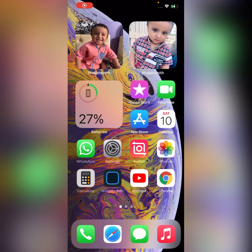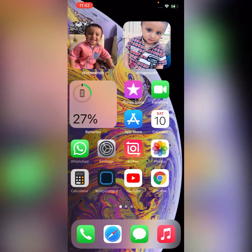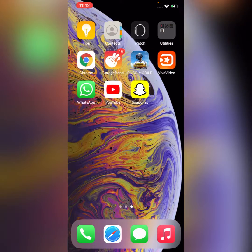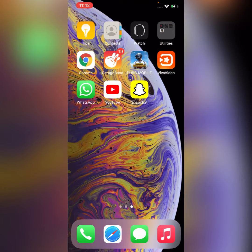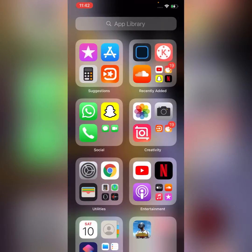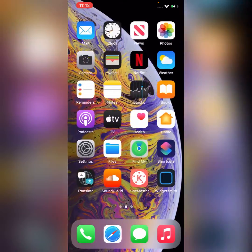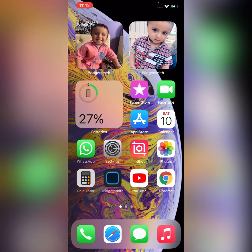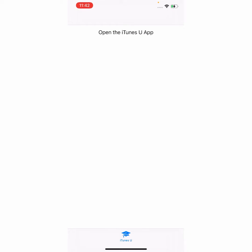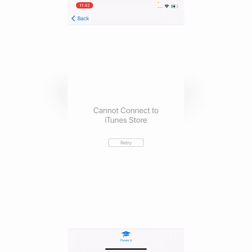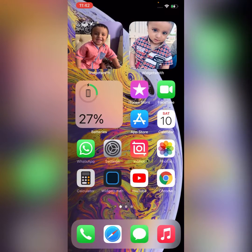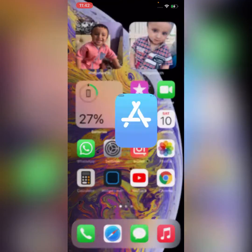Hey, what's up guys, welcome back to another video. Today I'm gonna show you how to fix 'Can't connect to iTunes Store' on iPhone iOS 14. So let's get started without wasting any time. First we try to open iTunes — and as you can see, 'Can't connect to iTunes Store.' So go back and open App Store.